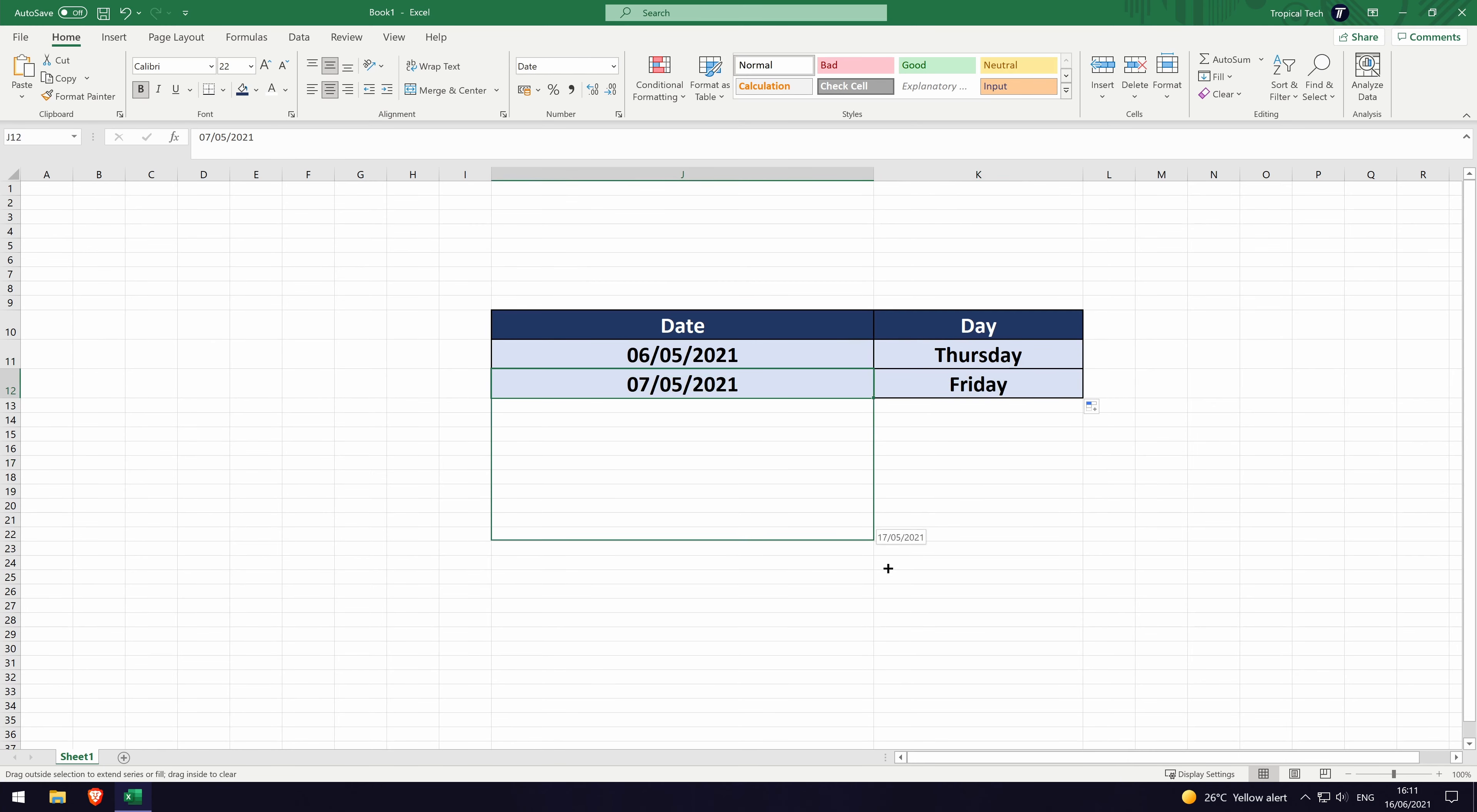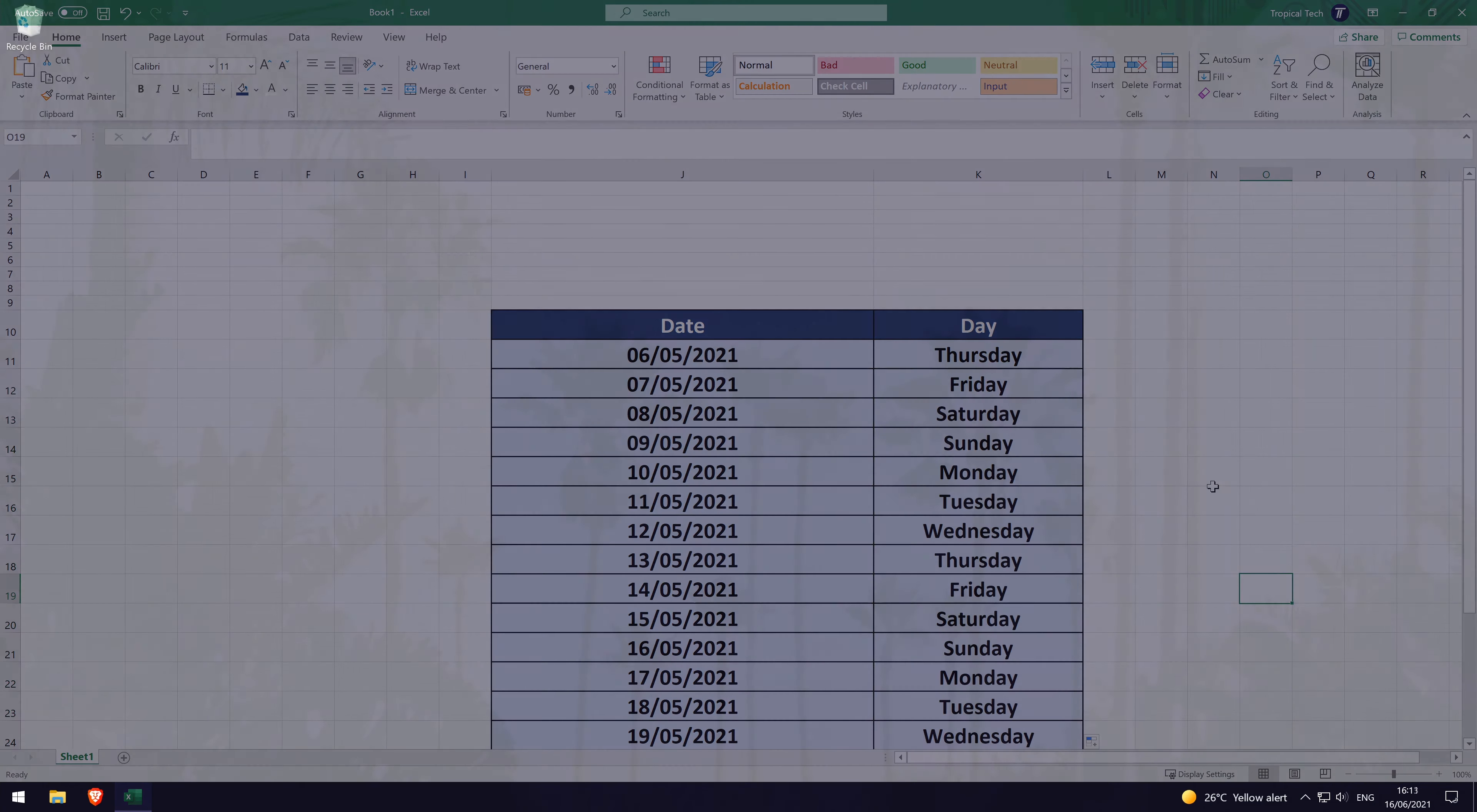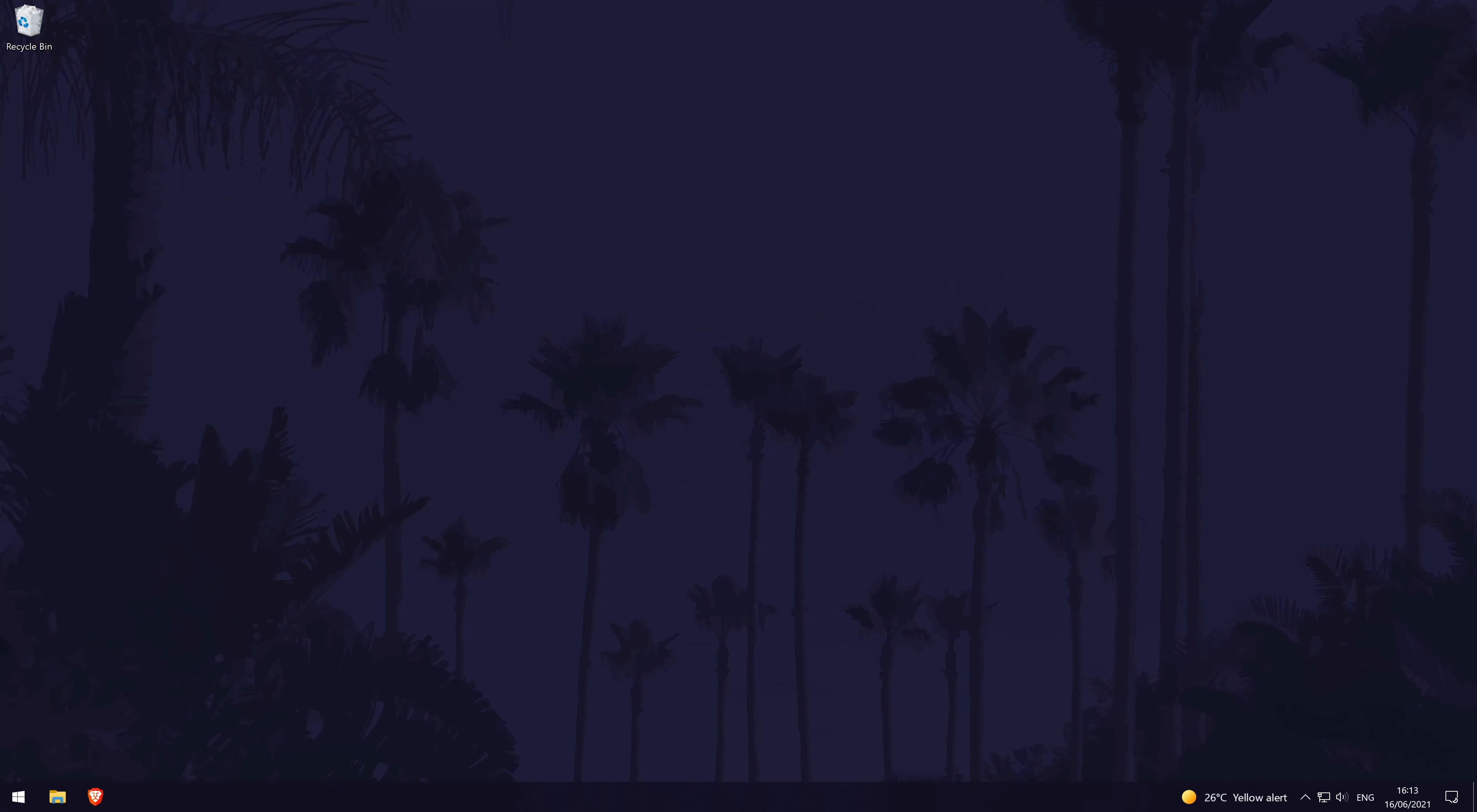And so that is how to make a cell show the day of the week based on a cell with a date in it. Click the card on screen now to watch a video of mine showing you ten easy ways you can speed up your Windows PC.